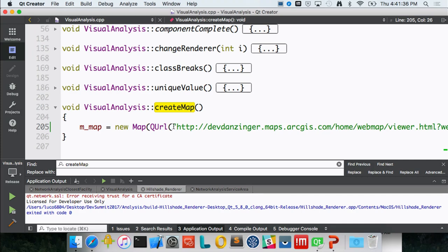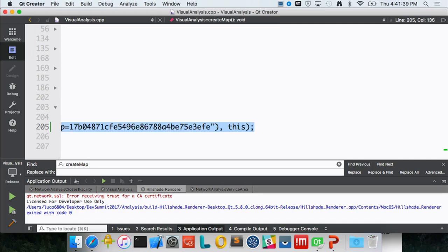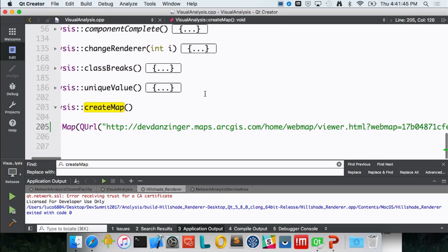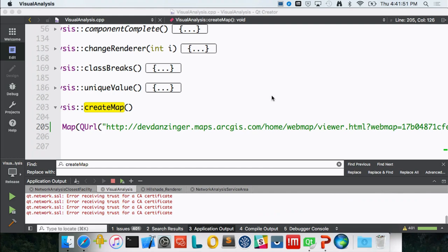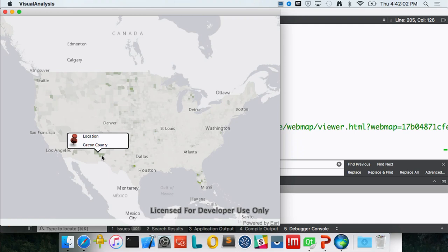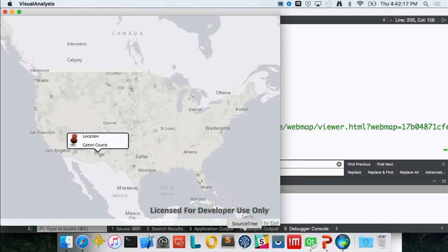Here I'm using Qt Creator, constructing a new map. The constructor takes a URL to a web map — I pass that in, build and run it. I have a simple vector map, and I can click to do an identify and show information about the county in a callout. It's a pretty simple scenario, but you can imagine how this visual analysis allows you to further dive in later with geoprocessing or geometry operations to further explore areas found through visualization.